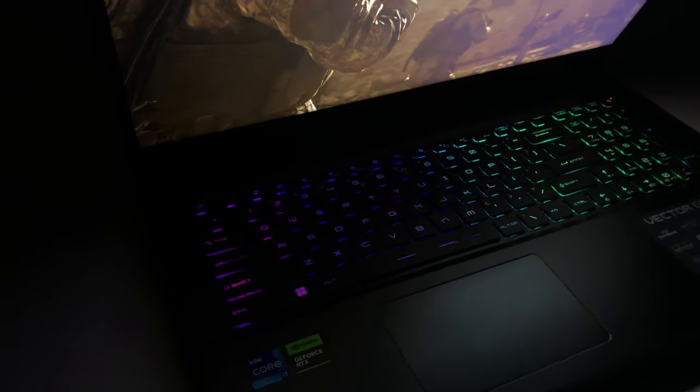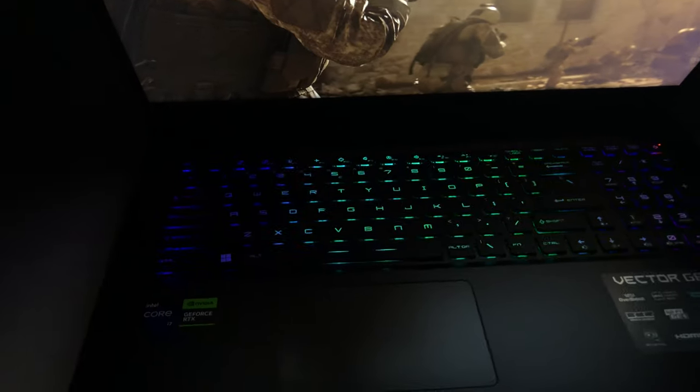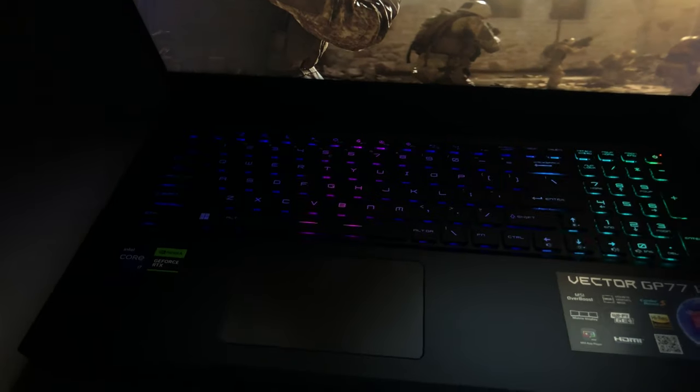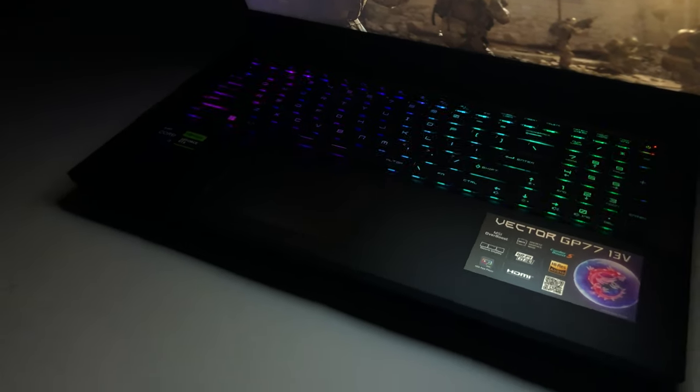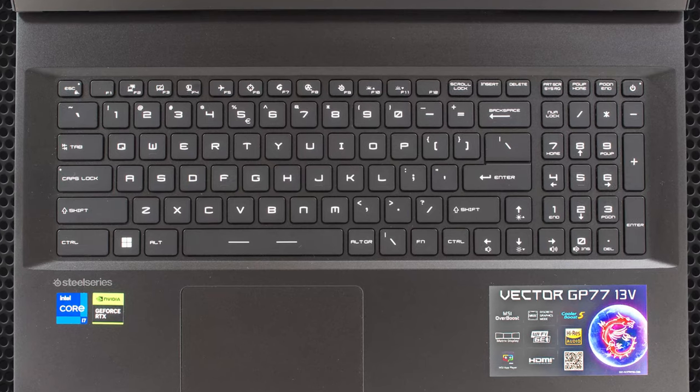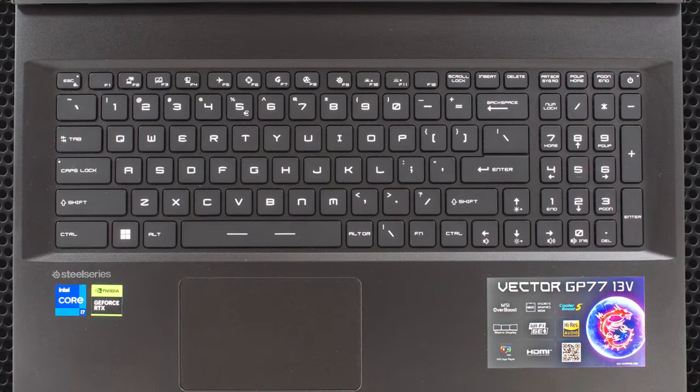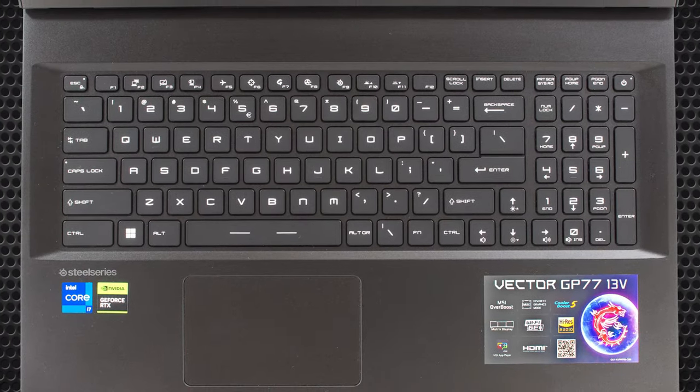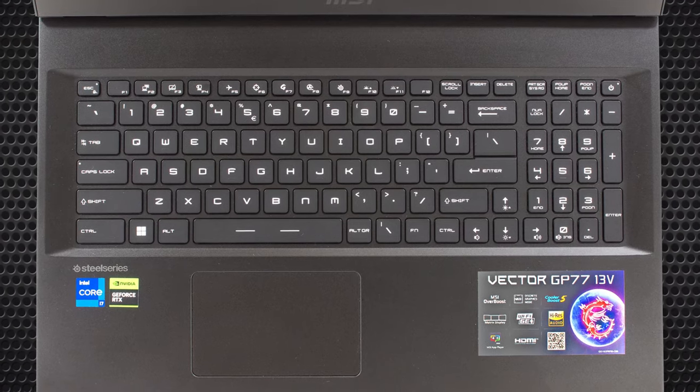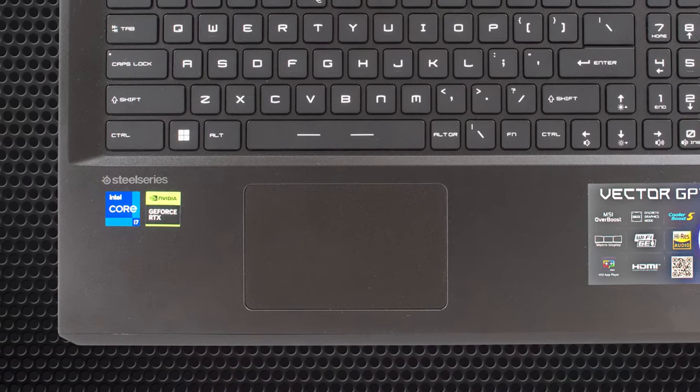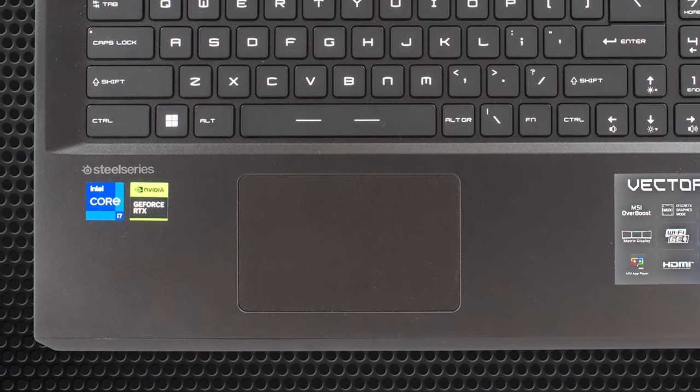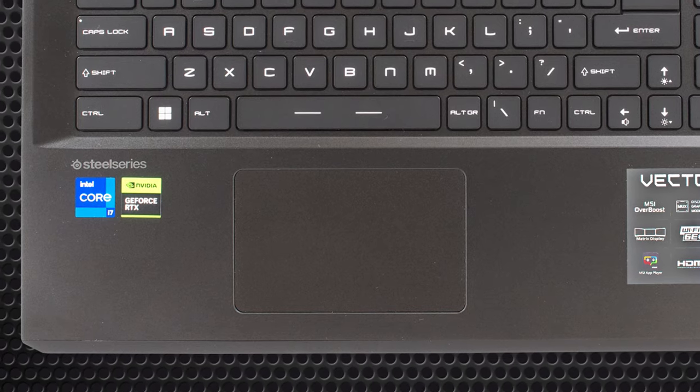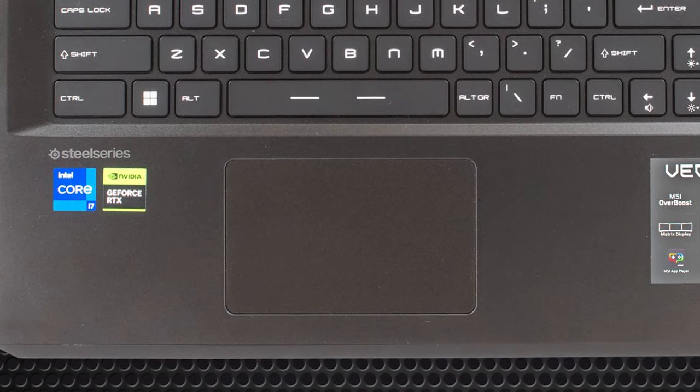On the base, there's a full-sized SteelSeries keyboard with a per-key RGB backlight and large keycaps, including the arrow keys. Typing and gaming on it feel great, thanks to the long key travel and clicky feedback. The touchpad is a bit smaller than what the competition offers, however, it's still very fast and plenty accurate.